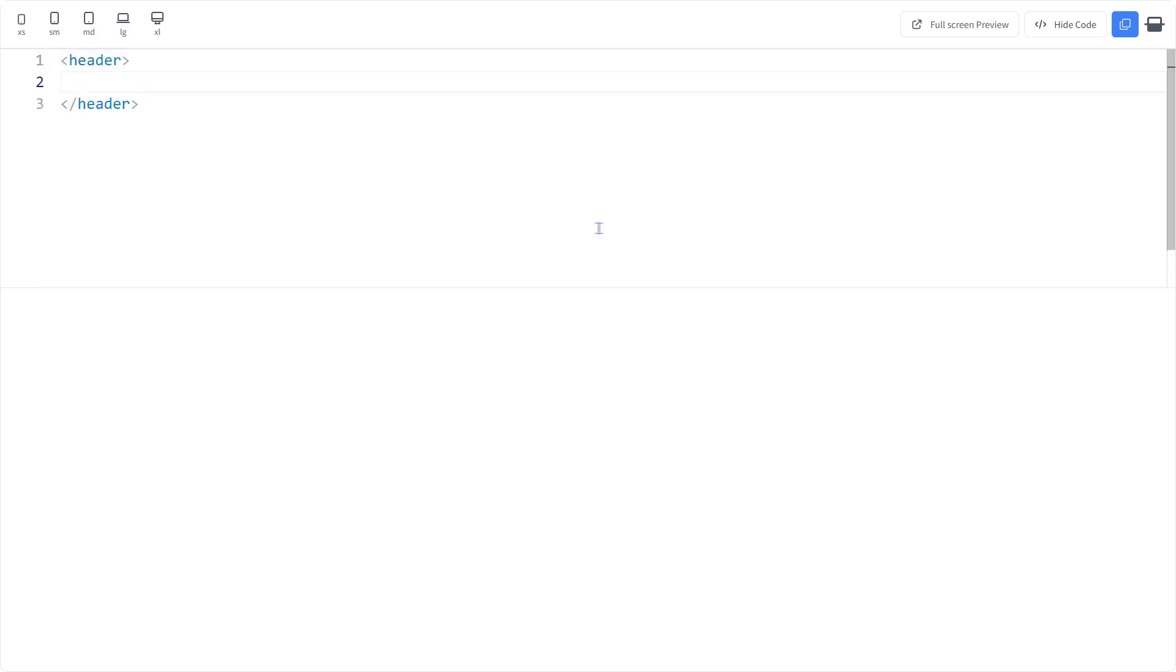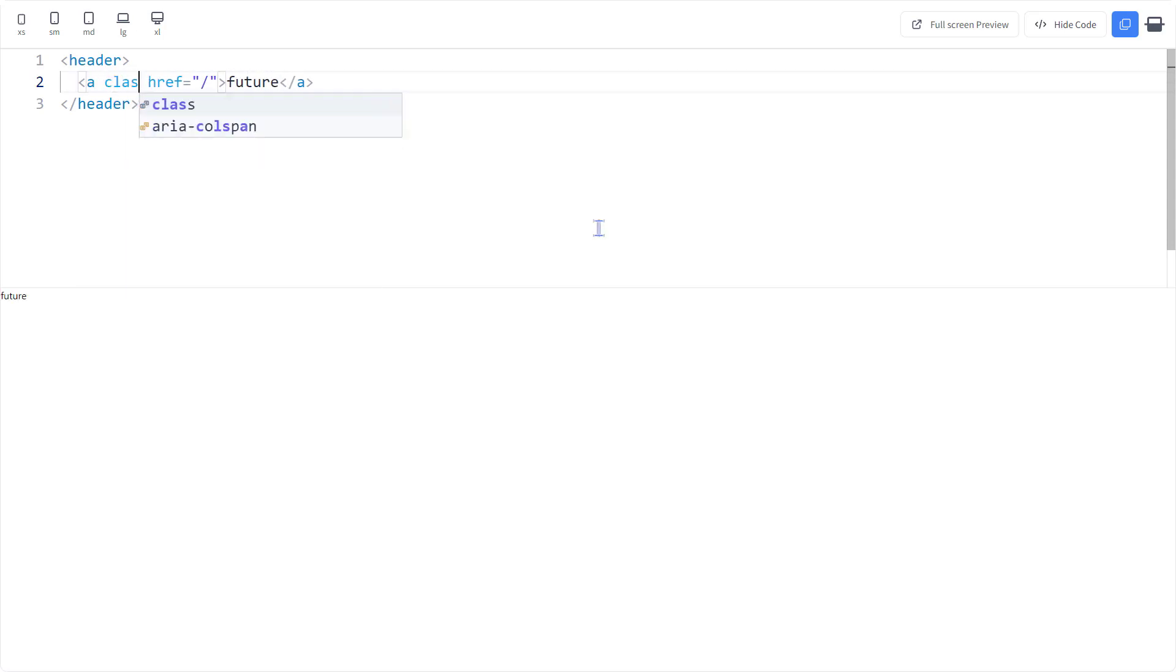Let's start with the header. The first thing about the header is the logo. Let's write the name of the company, link it to the home route, and make it large and bold.